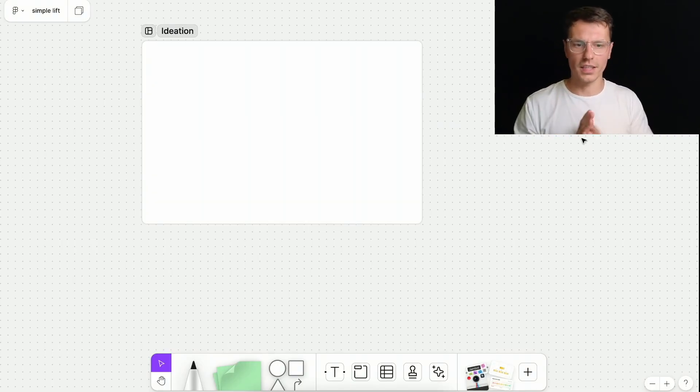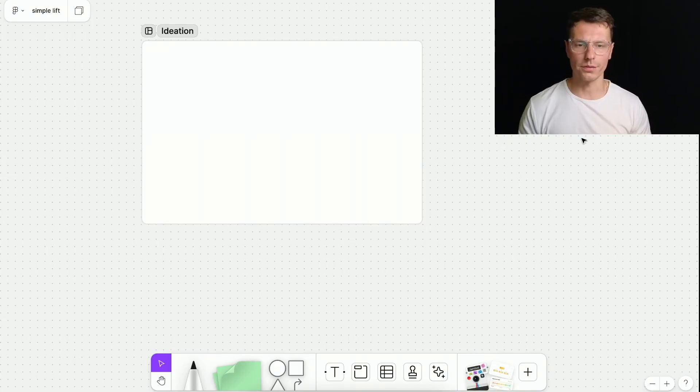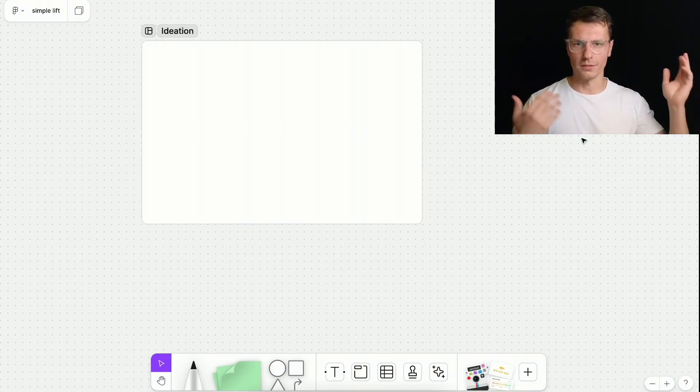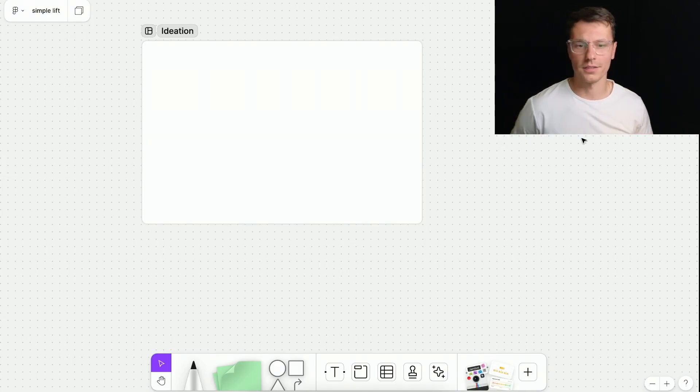So this should not take more than like one or two hours on your end if you're doing it by yourself. And we're going to run through it in however long this video is.